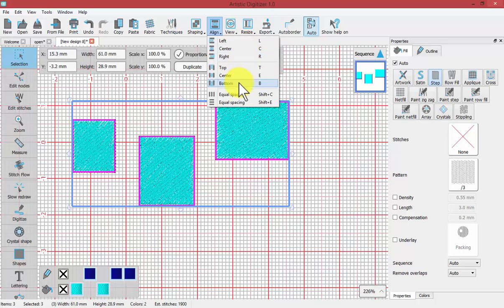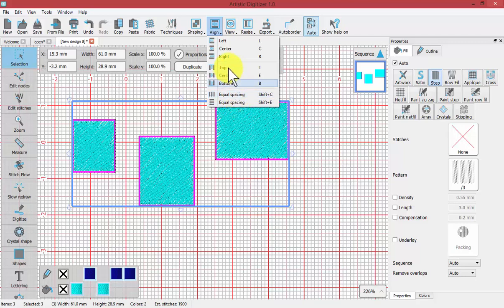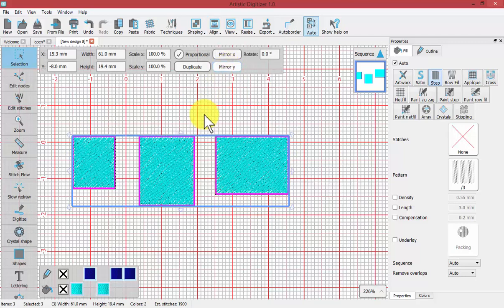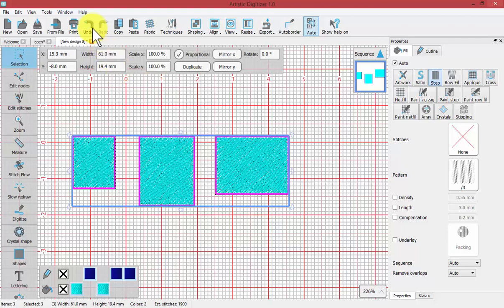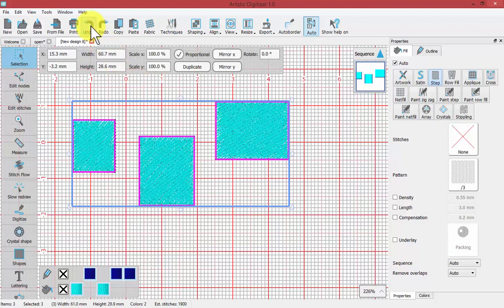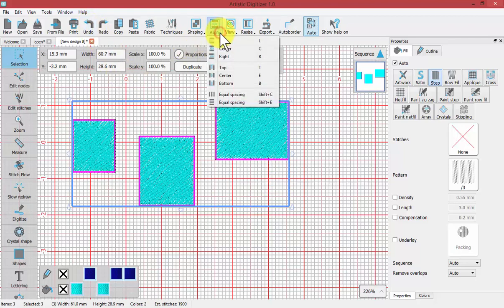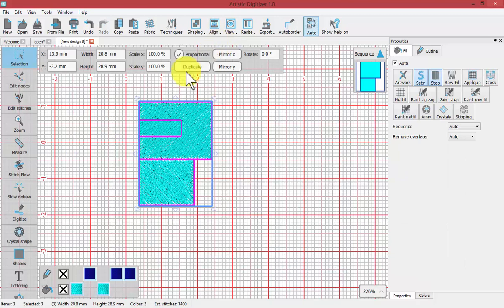And then we can also choose equal spacing, both vertical and horizontal. So let's try top and see how it aligns all three shapes along their top. Let's hit undo and then use align and say left. It makes them all overlap each other to the left.